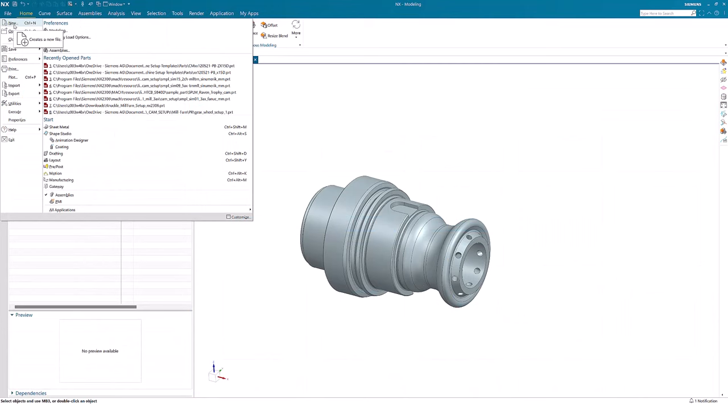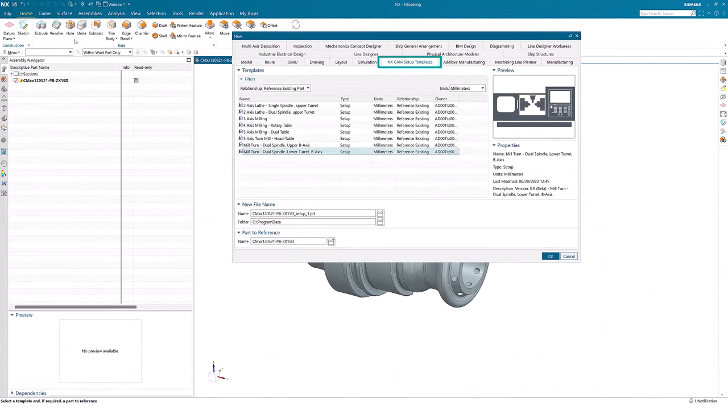When you have installed the package, open a part and press File New. Now you should see a new tab appearing: NX CAM Setup Templates.